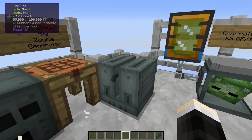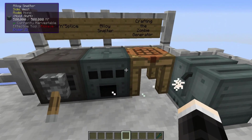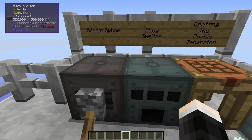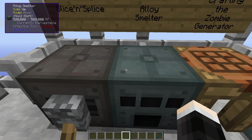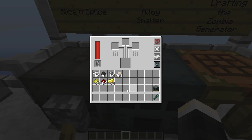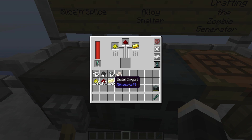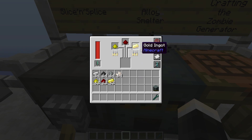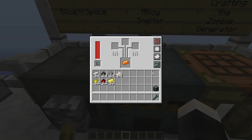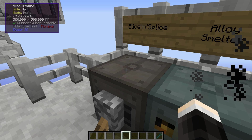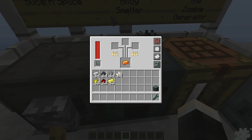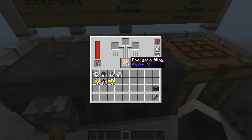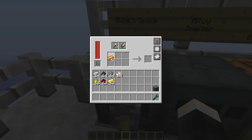Once you've got that you can make yourself the generator itself. The first thing you're going to need to make is some energetic alloy, which is just redstone, glowstone, and gold combined in the alloy smelter. Once you've made that, you need to go ahead and place those two ingots in the slice and splice.